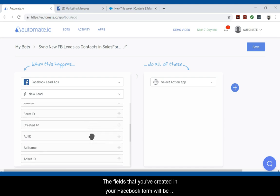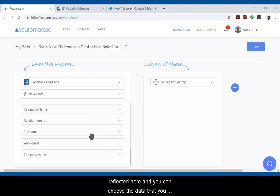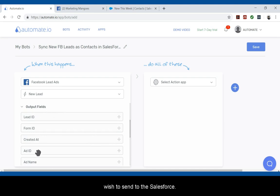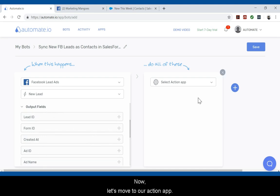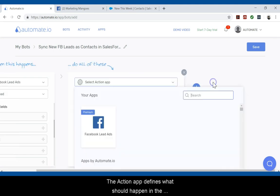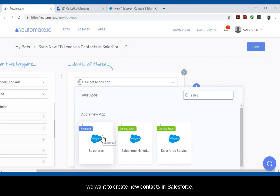The fields that you've created in your Facebook form will be reflected here and you can choose the data that you wish to send to Salesforce. Now let's move on to our action app. The action app defines what should happen in the workflow. In this case, we want to create new contacts in Salesforce.